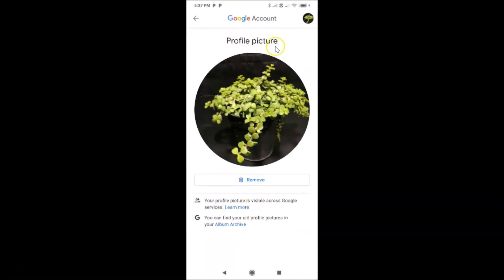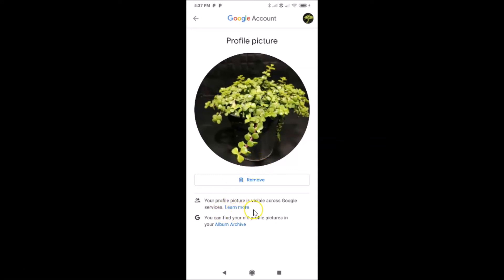Here we have the profile picture screen opened, and here we have the 'Remove' button. Before removing, there is a message: your profile picture is visible across Google services.